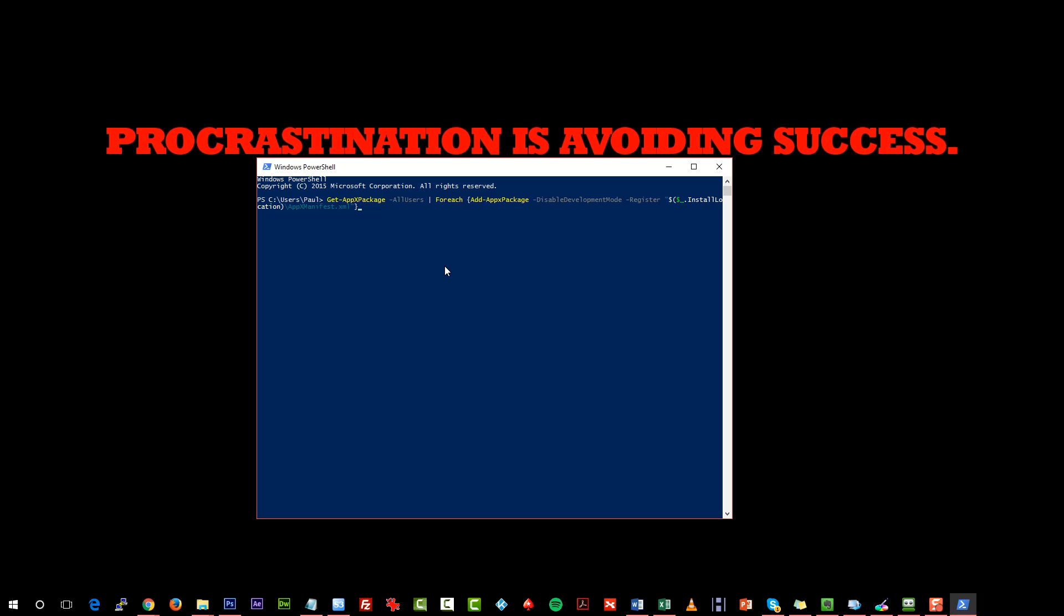Now what this is basically going to do is go through the innards, if you like, of the Windows installation and make sure that all the Windows packages are registered correctly.